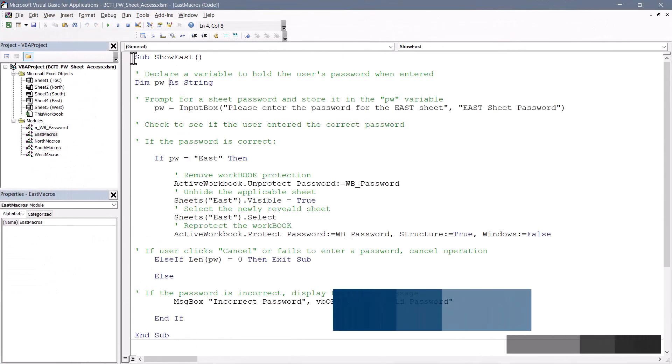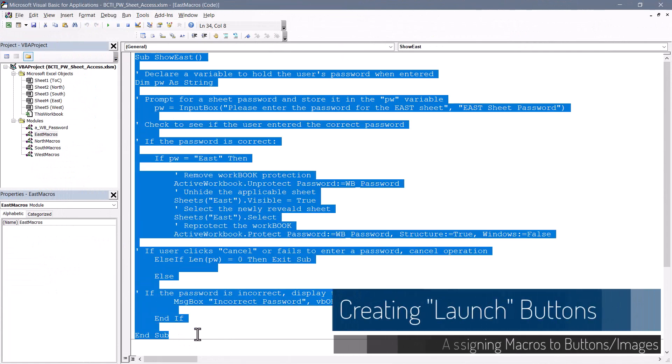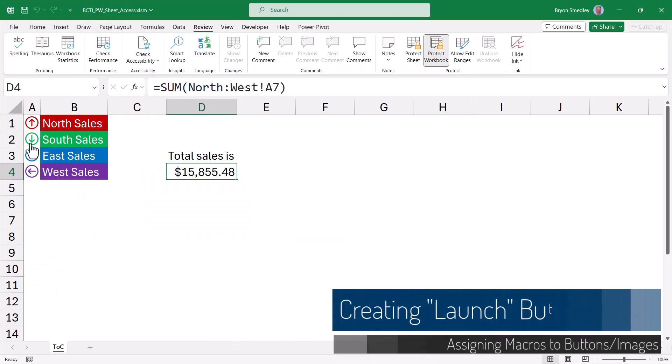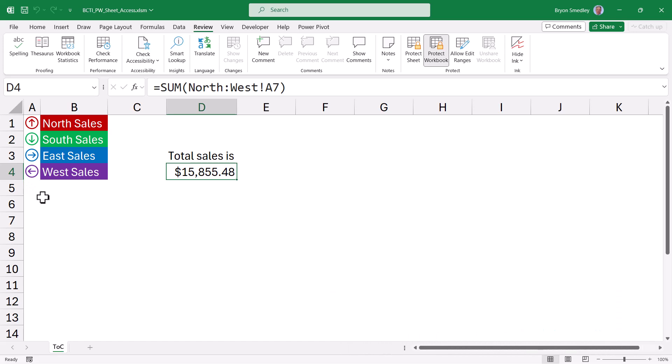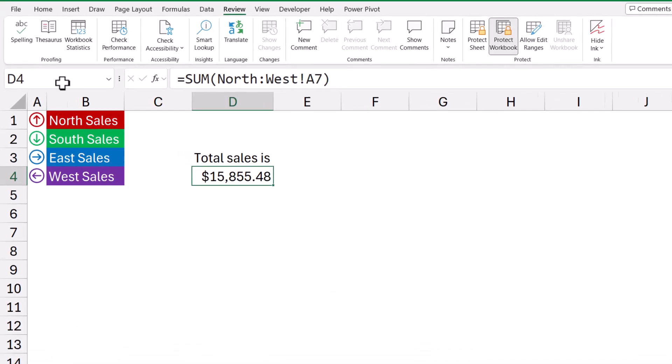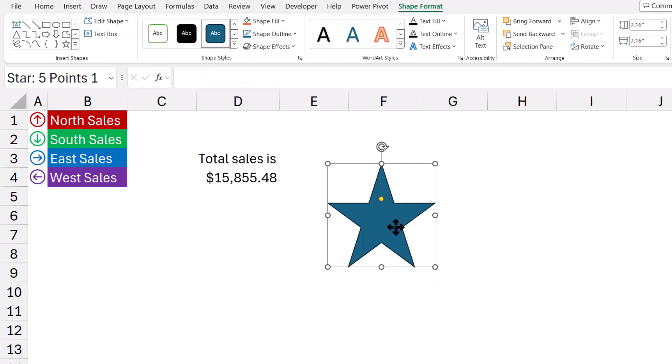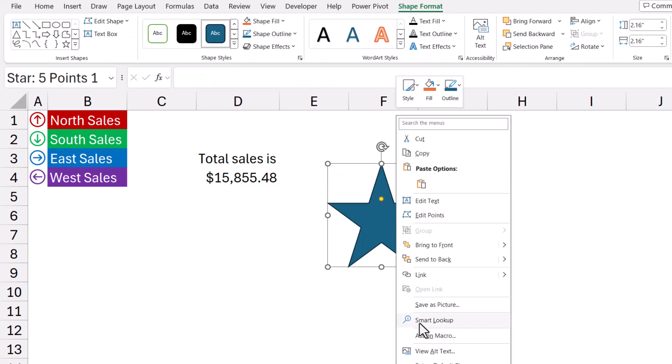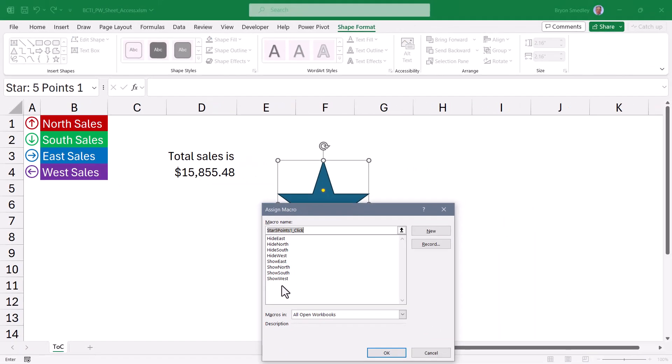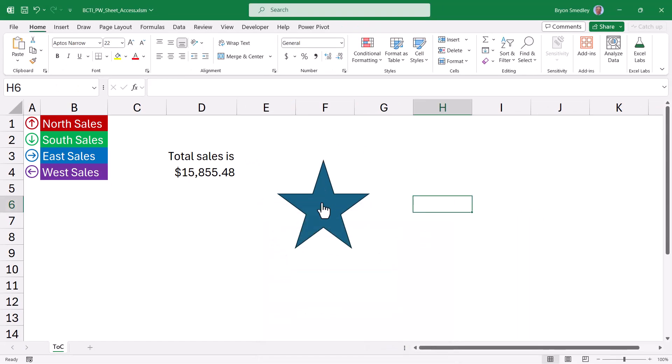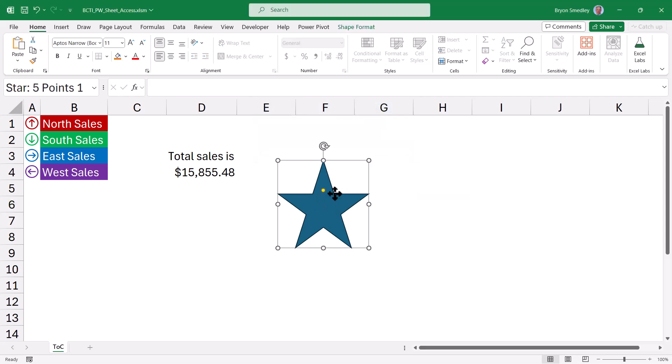Now the question is, how did I assign this code to one of these arrow buttons? You could assign code to any illustrative object. It could be an icon, a shape, a picture. So if you were to go up to insert and choose shape, you could pick a shape like a star, draw a star, and then right click assign macro. And here we can see all the macros that I've created. So I could choose something like the show north macro. Now when you hover over the star, you get the Microsoft giving you the finger icon. We give it a click and it launches that code. I'm going to delete that star.